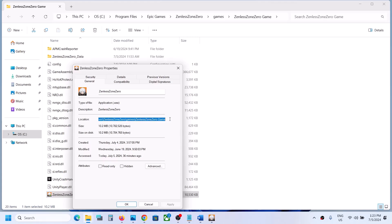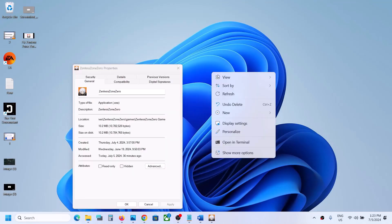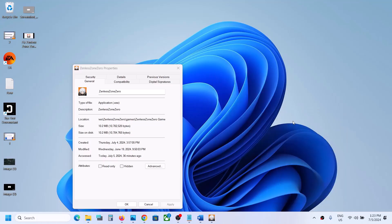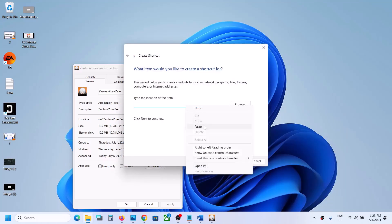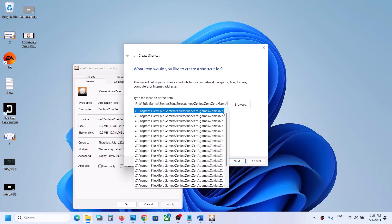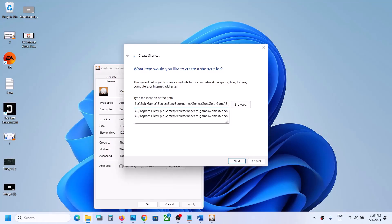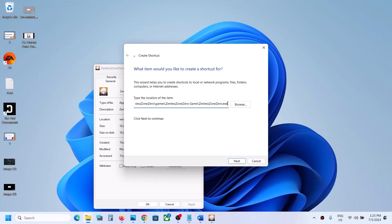Copy the complete location. Now go to the desktop, right-click, select New, and then click on Shortcut. Paste the location in the field, then add a backward slash, and type 'ZenlessZoneZero.exe'.